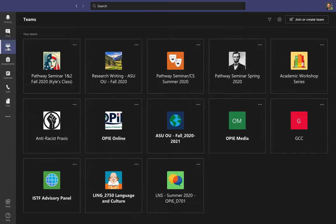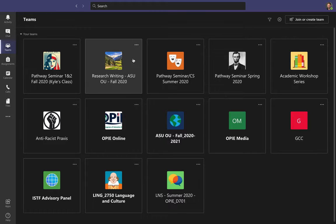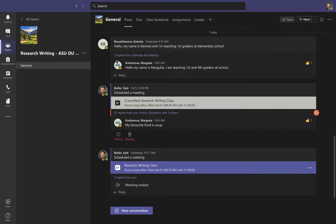If you click on Teams, you'll be able to see all of the teams you are a member of — mostly all the classes you're enrolled in. I'm looking specifically for this class: Research Writing ASU OU Fall 2020. To find this class you can always look for the little picture of the Fergana Valley, and when I click it, it will open up.